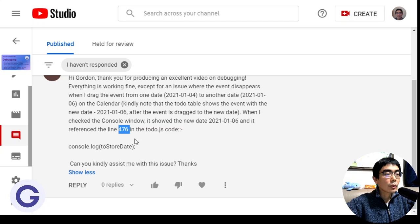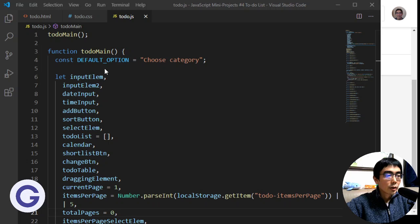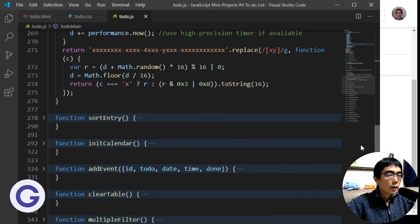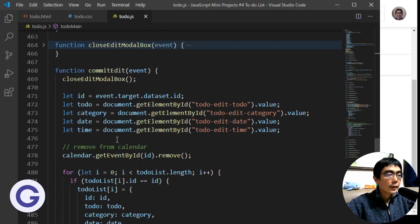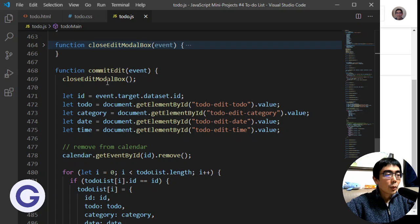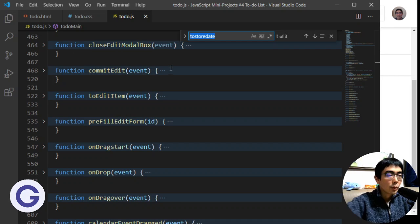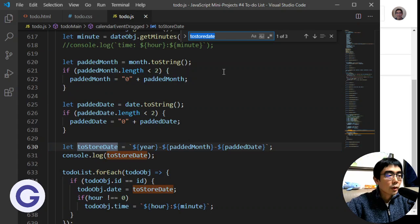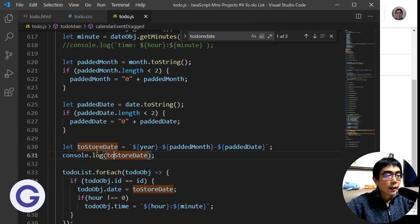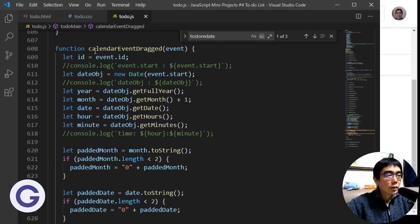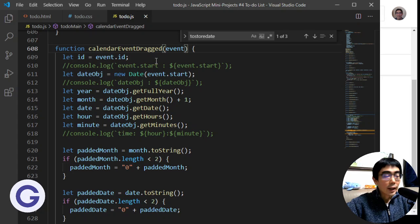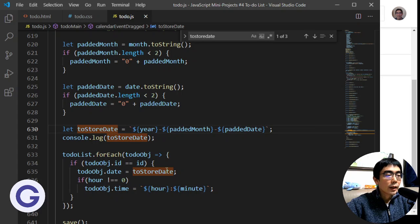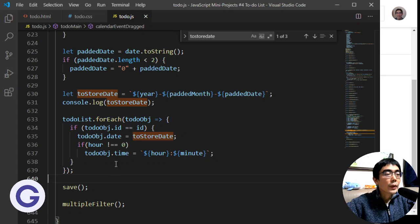He provided a console log reference which is at line 476. Let's look into our code. If we look into our code.js file and look into 476, we can see that there is no toISOString here because we are using different code bases. What can we do to find it? We can use the find method, Ctrl+F, to find the toISOString. We can see that it is at line 631. This toISOString is actually in the function of calendar drag event.